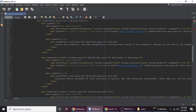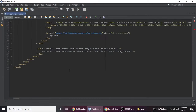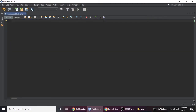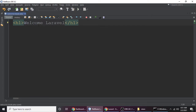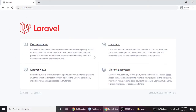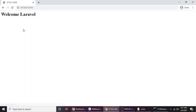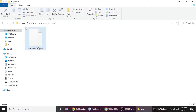Let's open welcome.blade.php in our code editor. This is the default page with the default code. Let's remove all of it and put an H1 tag — let me zoom in — and type 'Welcome Laravel'. Press Control+S to save, then refresh the browser. See the magic! Now we understand what the default view is.